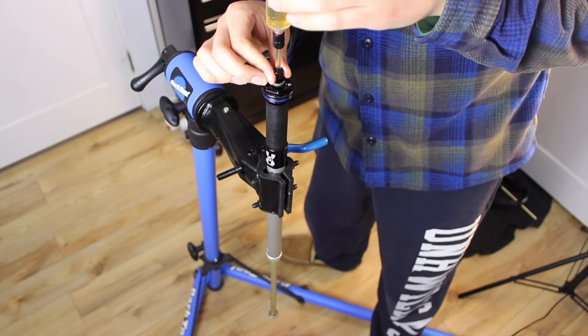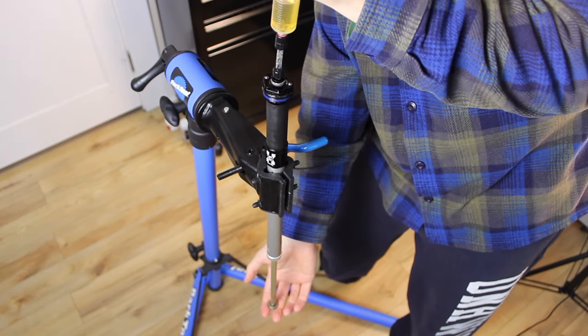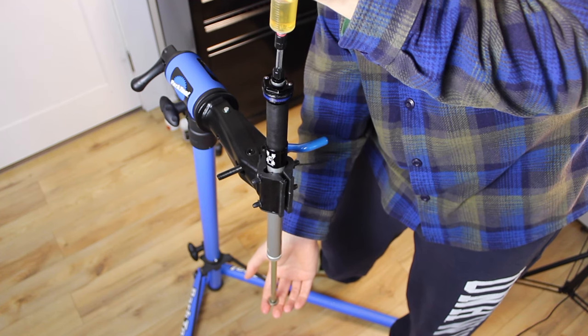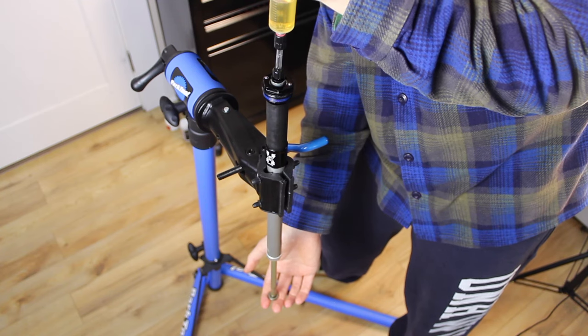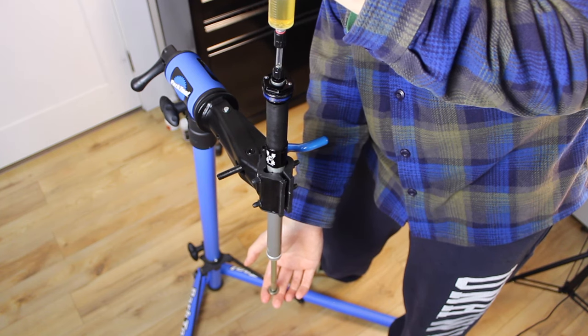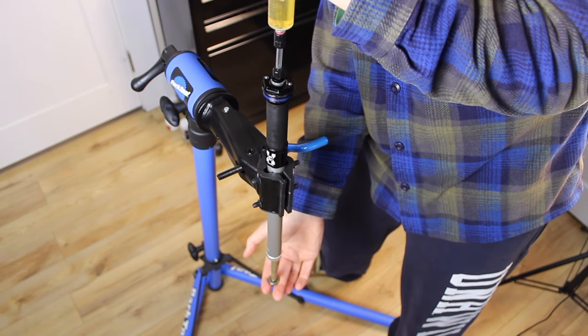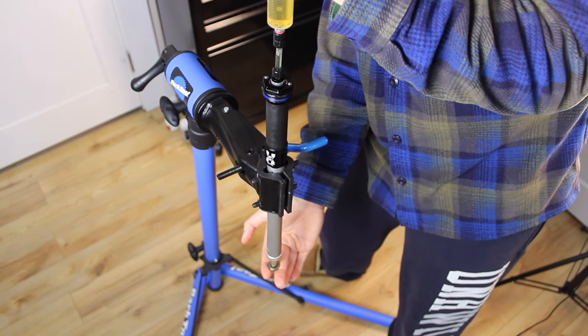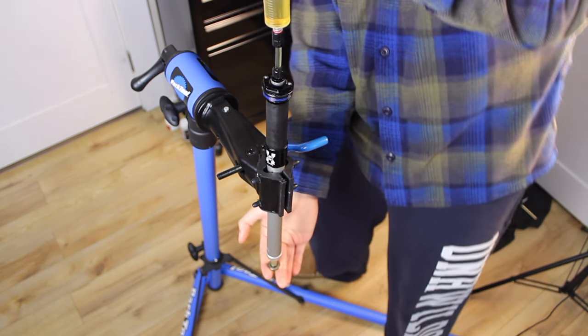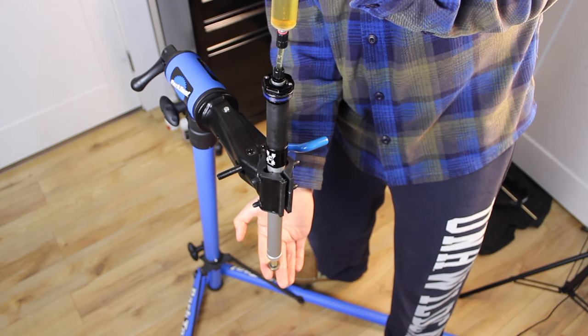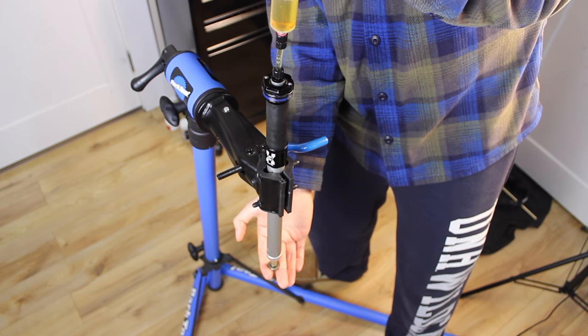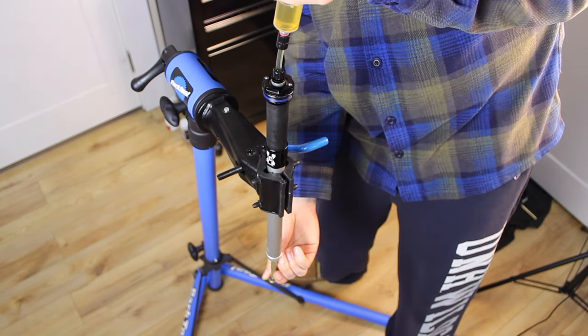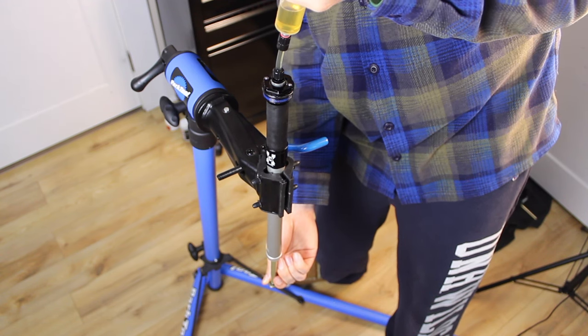The bleed process consists of repeatedly pressurizing the damper to dislodge air and pulling a vacuum to purge air from the system. To pressurize the damper the syringe plunger is depressed while the damper shaft is pulled to the fully extended position. Continuing to depress the plunger once the shaft is fully extended pressurizes the system. To pull a vacuum the damper shaft is compressed while pulling up on the syringe plunger. Continuing to pull up on the plunger once the shaft is fully compressed puts the system into a vacuum. Air will be seen flowing out of the damper while the vacuum is being pulled, which can be used to gauge how much air remains in the system. The bleed cycle is repeated until no air remains.